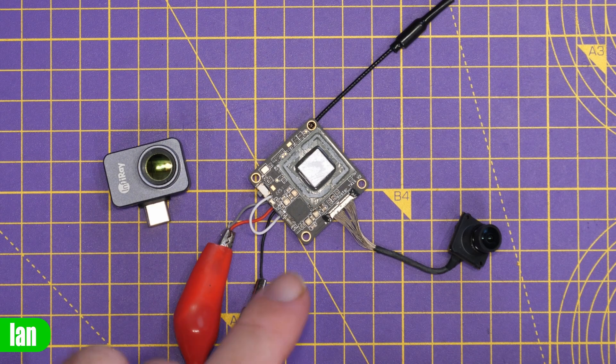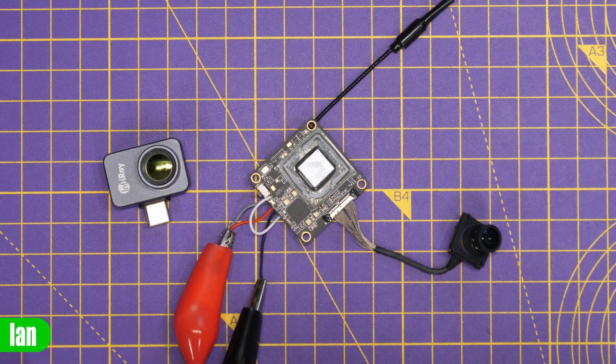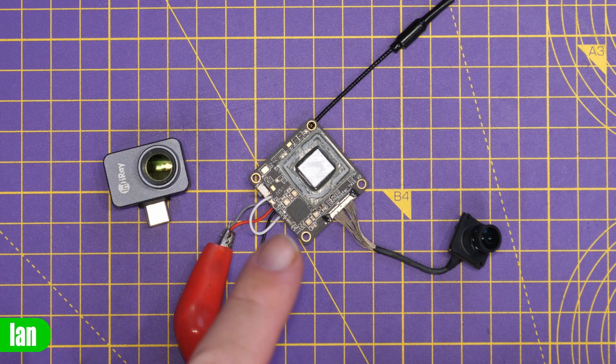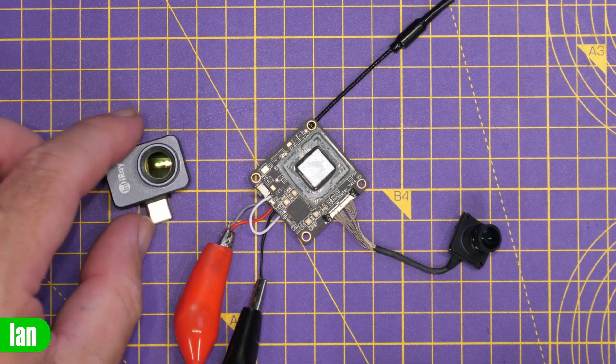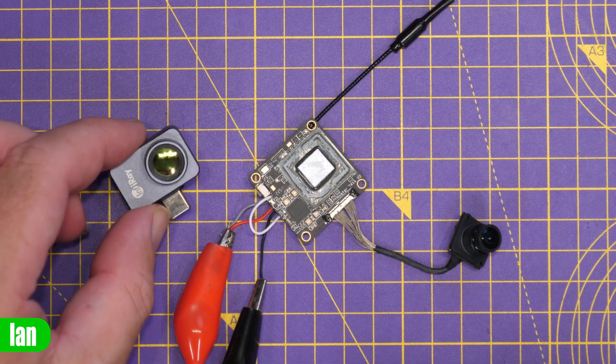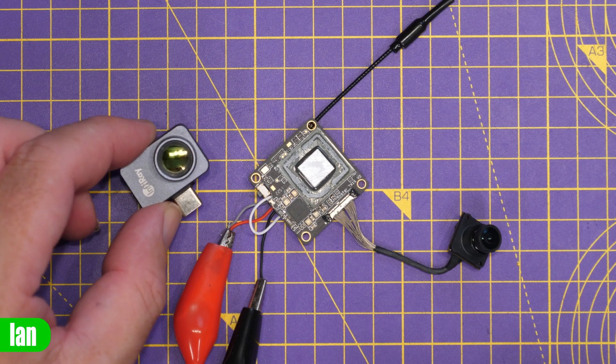Today we're going to take a look at this board under the thermal camera because I think it's overheating and we're going to be using this, the InfraRay P2 Pro to do that.